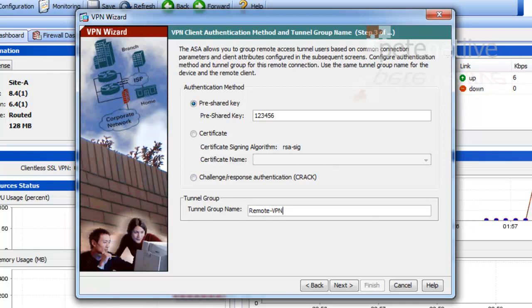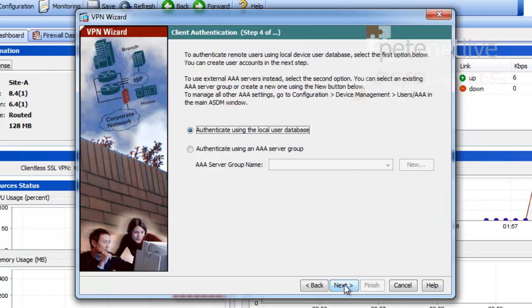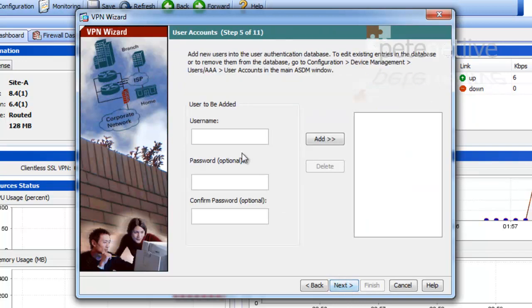And these are the two bits of information that I'm going to type into my client at the end. I'm going to authenticate using the local user database.